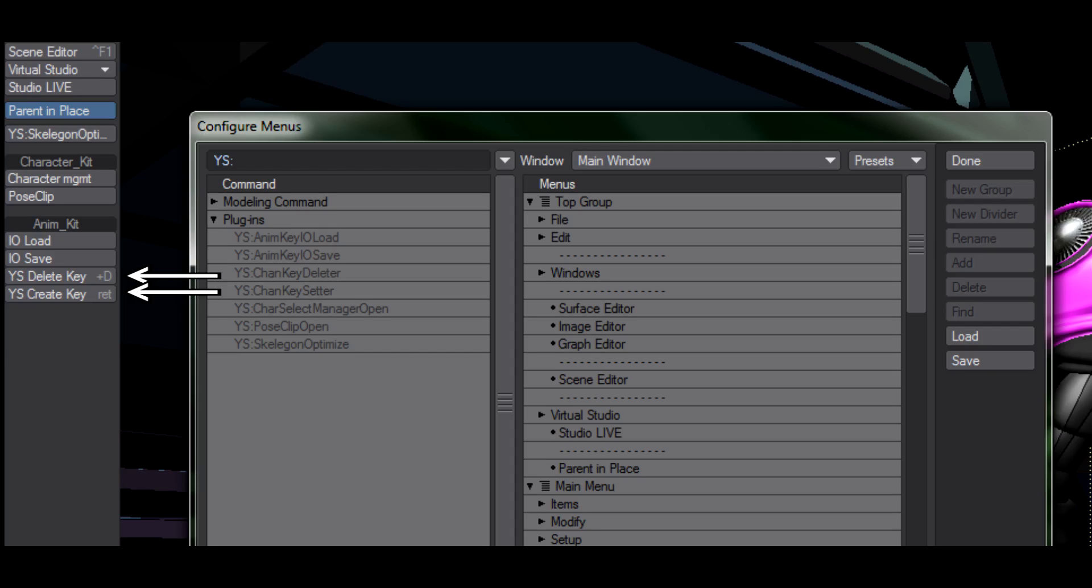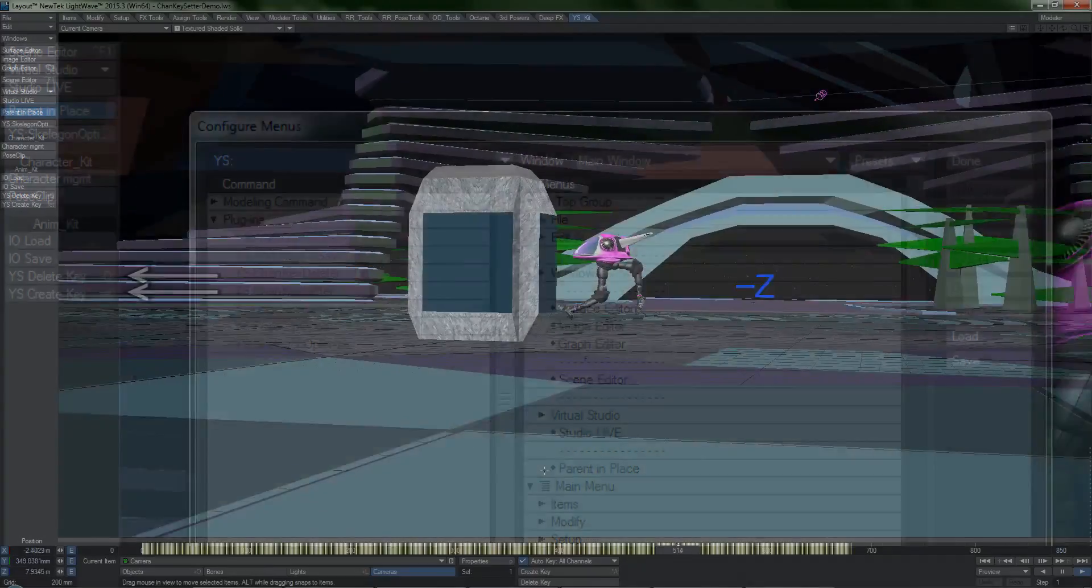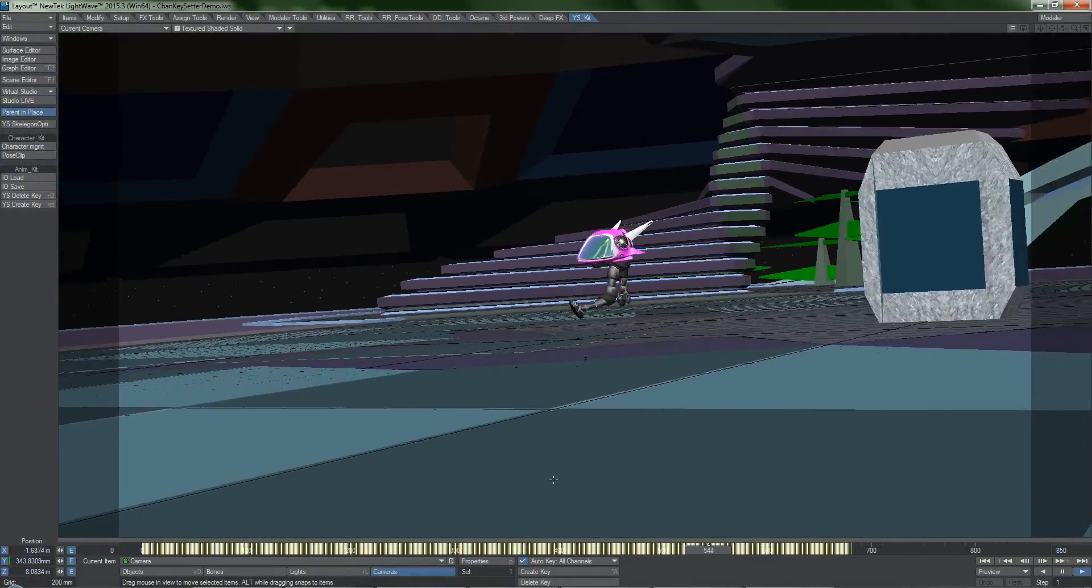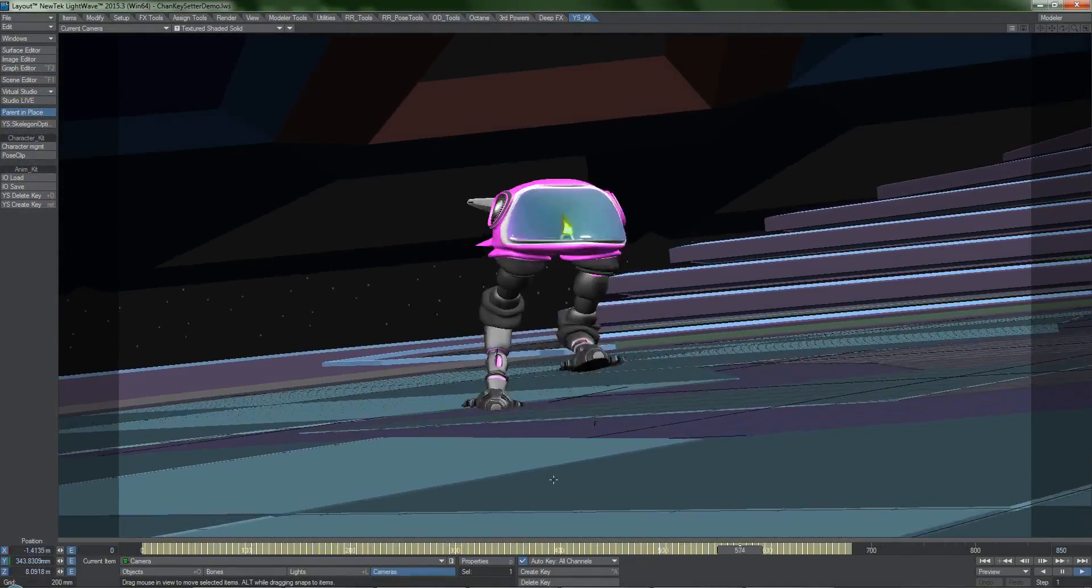The plugins are meant to serve as a complete replacement for the create key and delete key functions of LightWave, so I strongly recommend hotkeying these tools in place of the defaults.